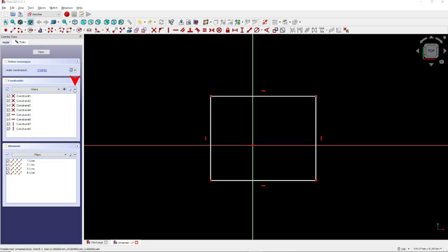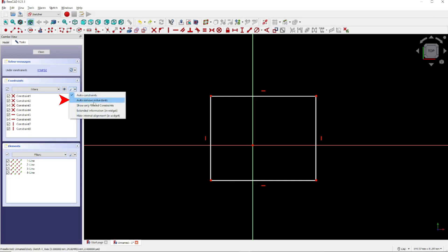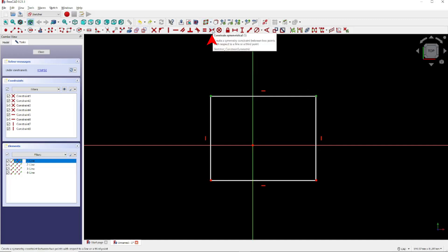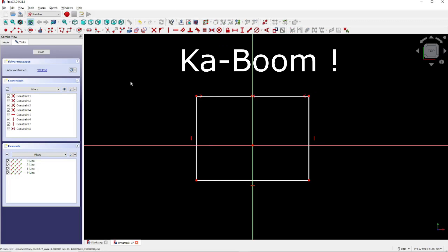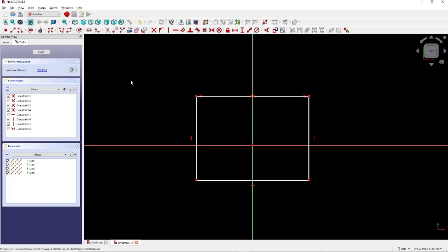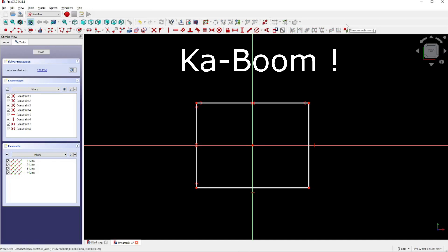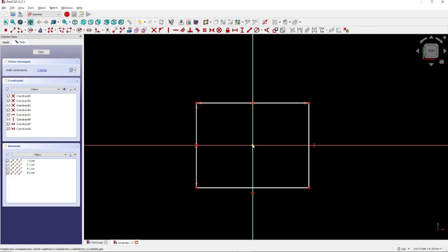To avoid this error, click here and click Auto Remove Redundance. Now let's try again to center the rectangle on the vertical axis. First, click the top two points on the rectangle, then click the vertical axis, then click the Constrain Symmetrical tool — and now we have the rectangle centered horizontally on the vertical axis. Now let's center the rectangle on the horizontal axis: click the two points on the left side of the rectangle, then click the horizontal axis, then click the Constrain Symmetrical tool. Now we have the rectangle constrained around the center of the horizontal and vertical axis.